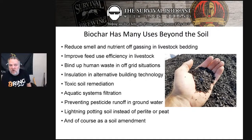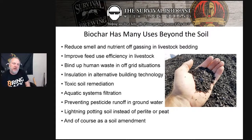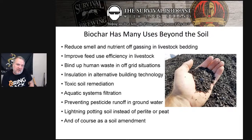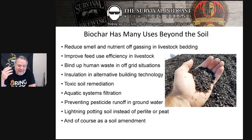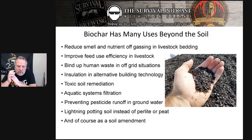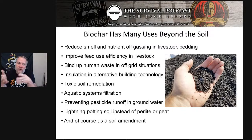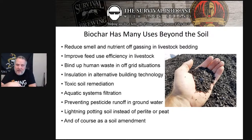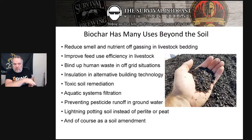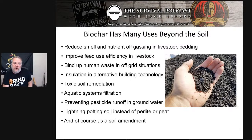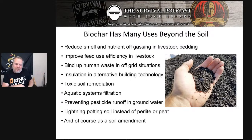It can bind up human waste in off-grid situations. We've had people on to talk about composting toilets — everybody claims they don't stink. When you push them, they're like, well, it stinks a little bit. If you were adding biochar to your composting toilet situation, you're going to have a lot less odor. You're also going to have biochar that by the end of the human manure composting process, it's going to be fully inoculated and ready to go.